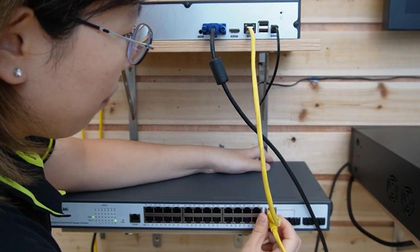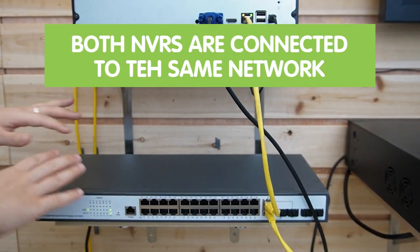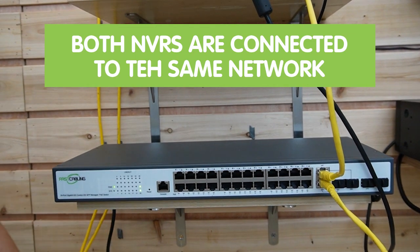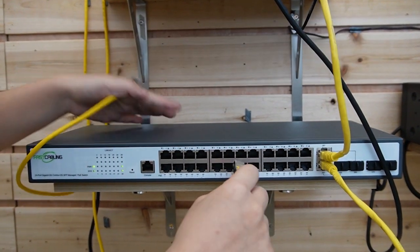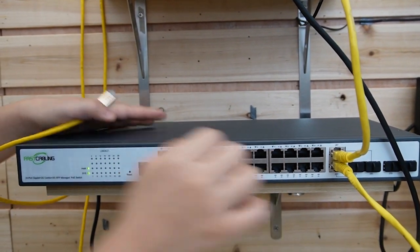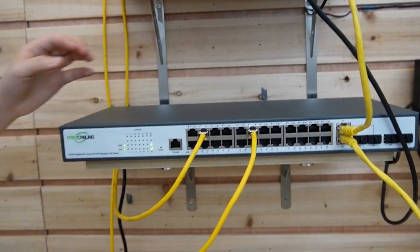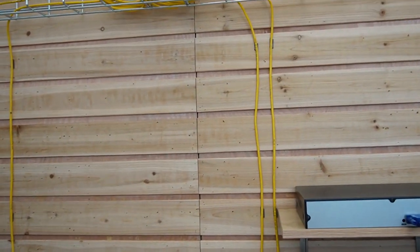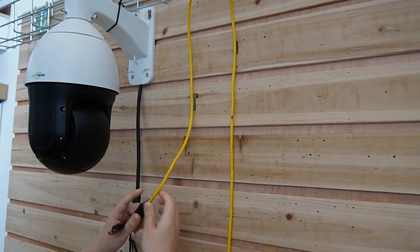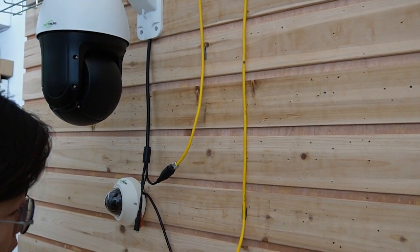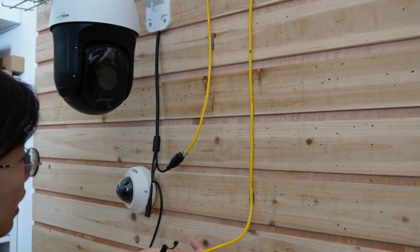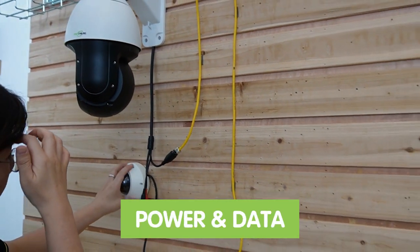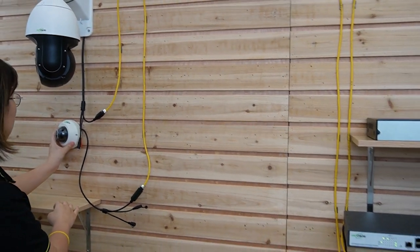So now both NVRs are connected to one managed PoE switch. I'm going to connect the switch with the edge device. We have two cameras, so let's plug in two ethernet cables. Let's connect to the PTZ camera and the 4K camera. You can see this is getting power and data at the same time using the PoE technology.